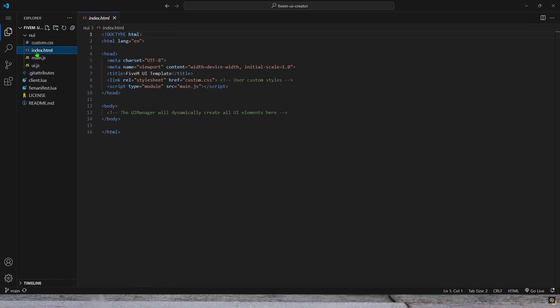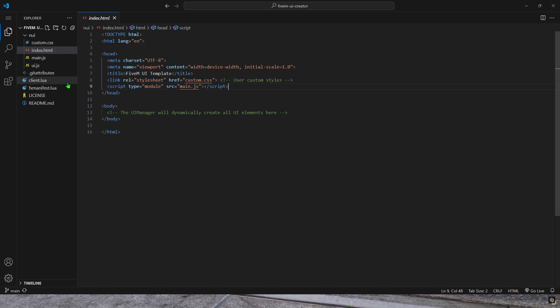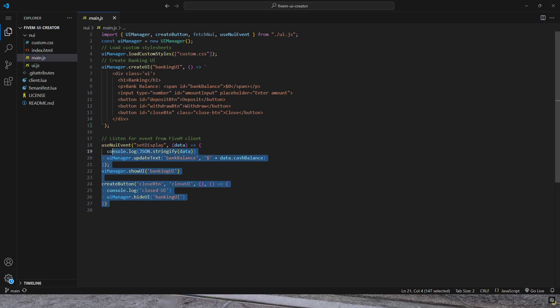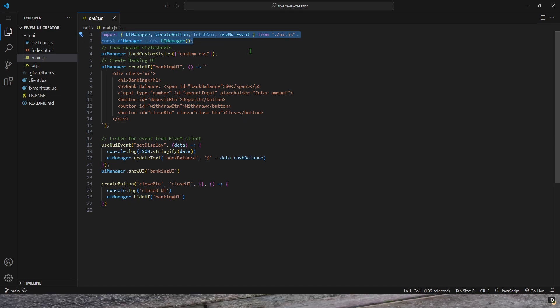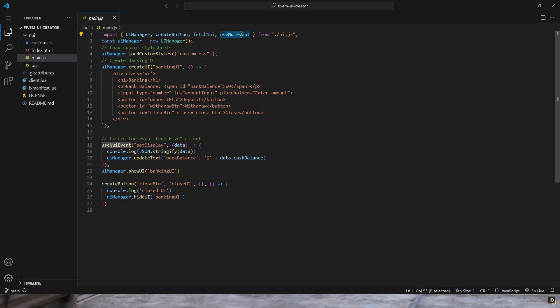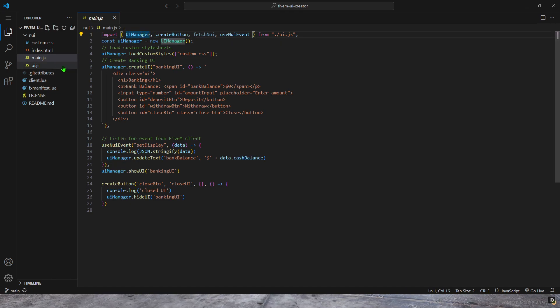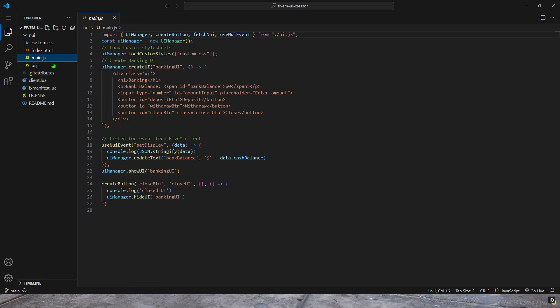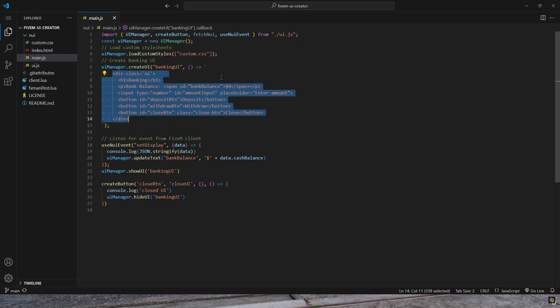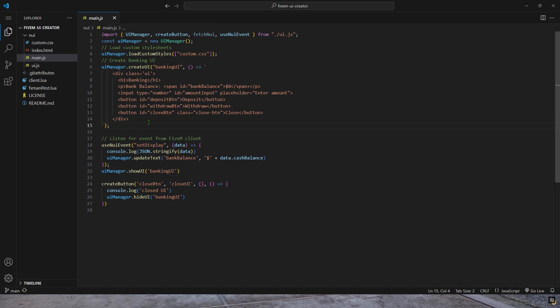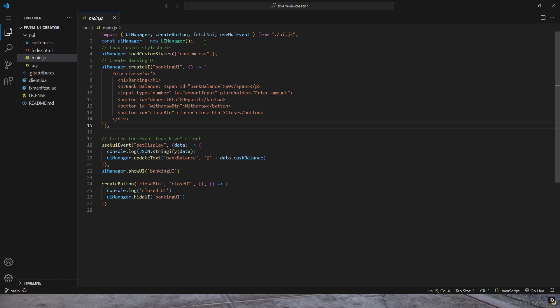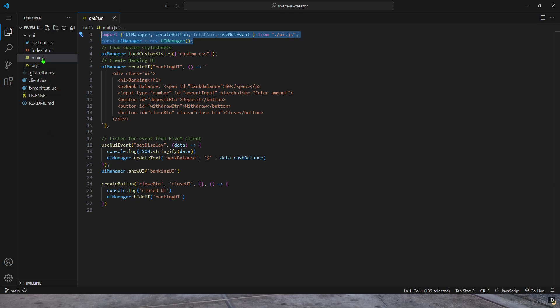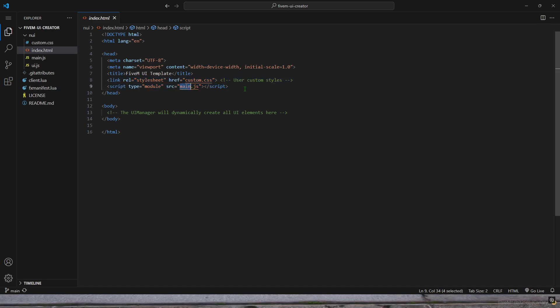We're going to go over the HTML and JavaScript stuff. Starting out with the HTML, this is where you're going to put your files. main.js is an example file. If you were to make more than one UI, you basically just copy this at the top. You're copying the UI manager, create button, fetch NUI, and the use NUI event. UI manager allows you to create the UI in JavaScript using HTML, not in the HTML file.